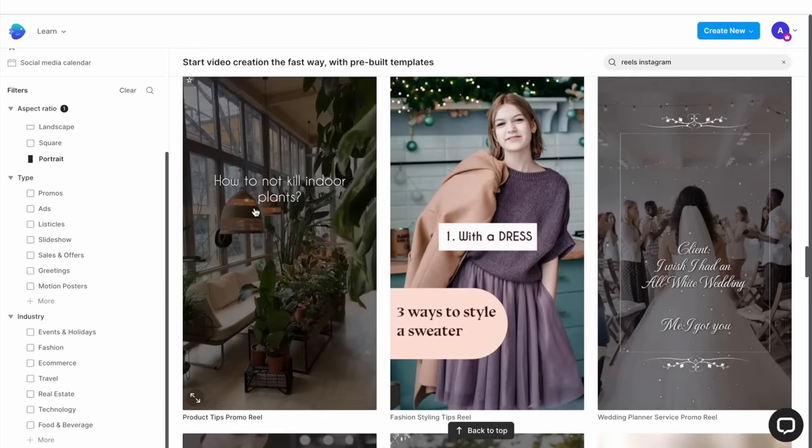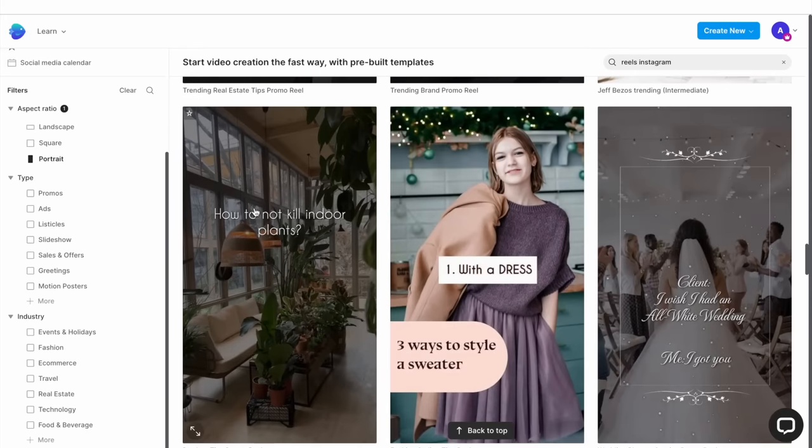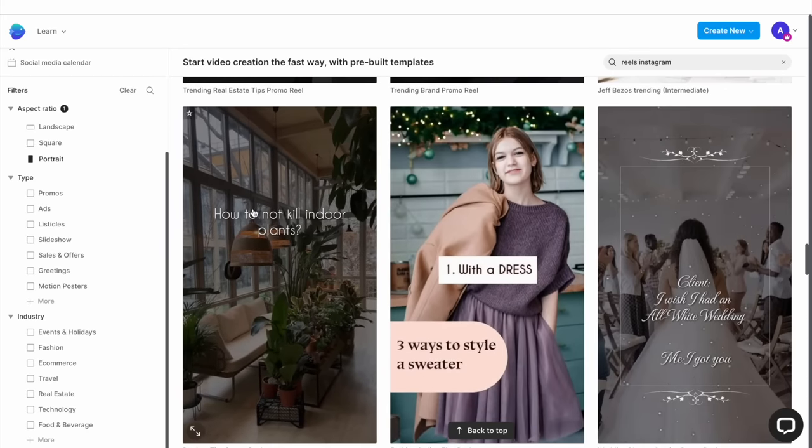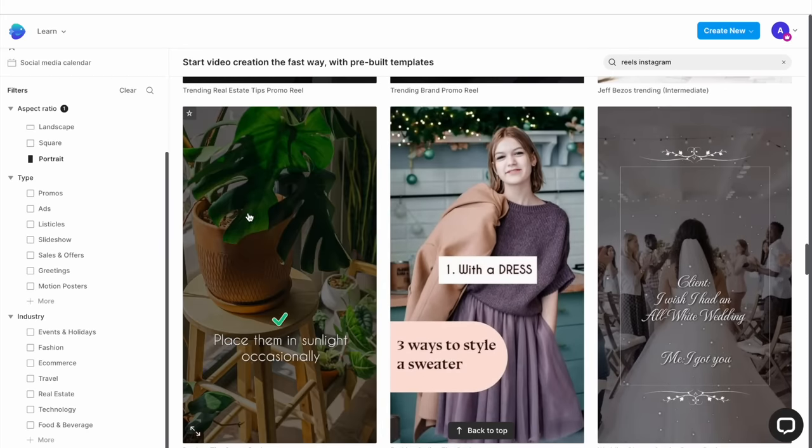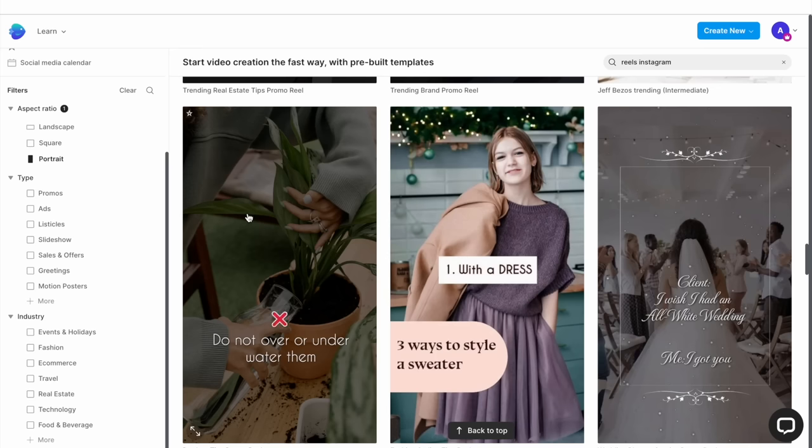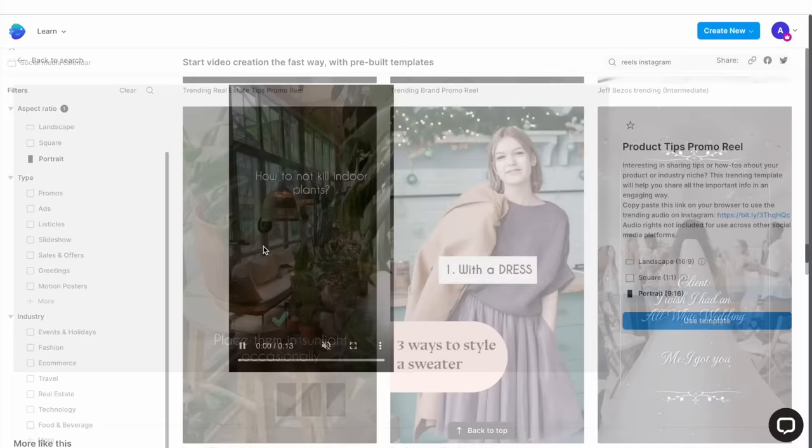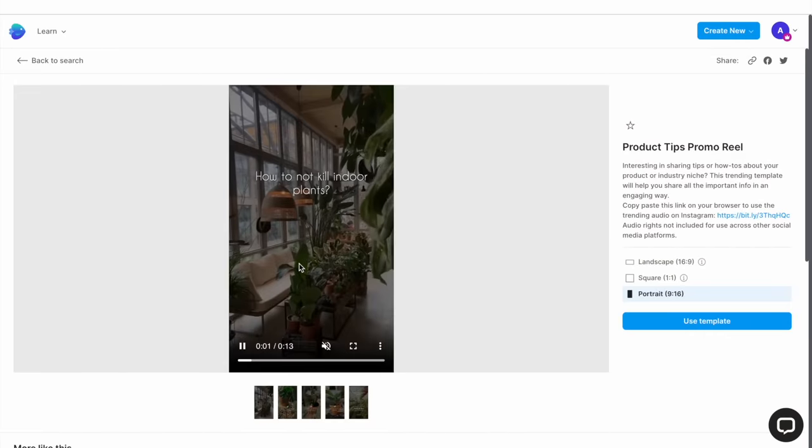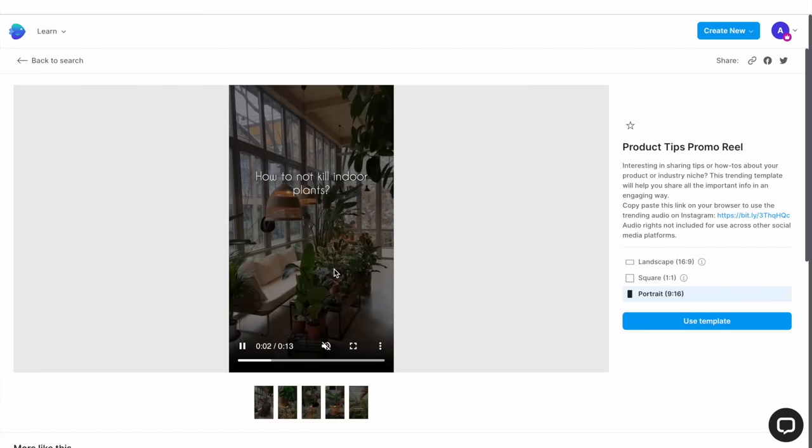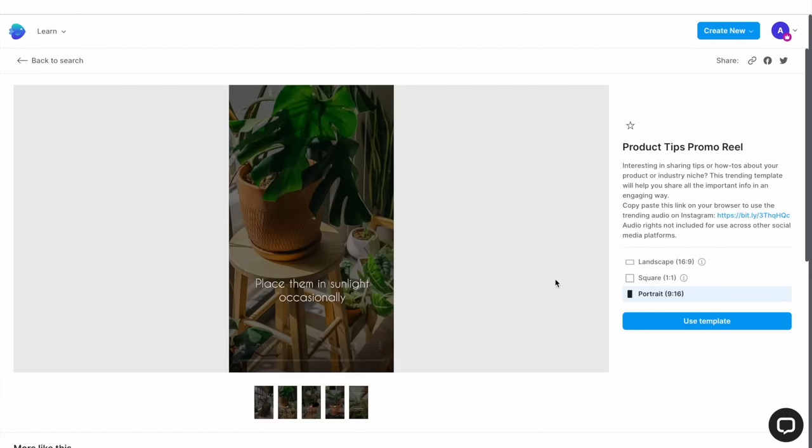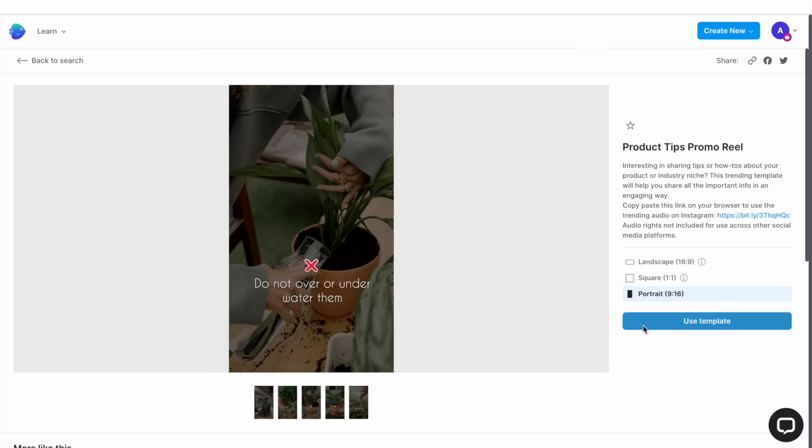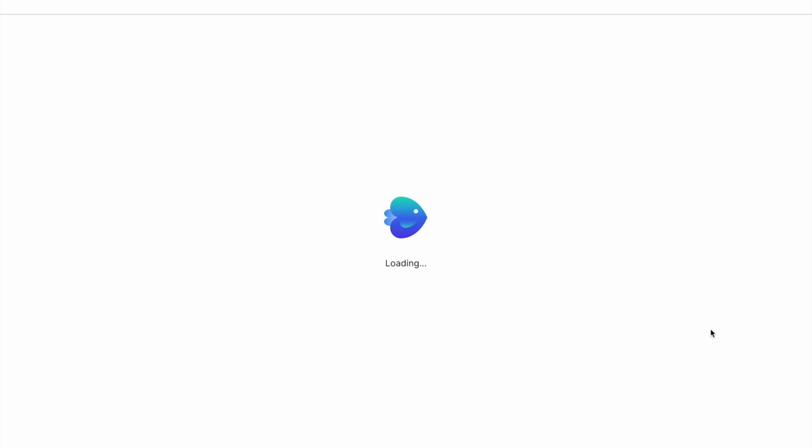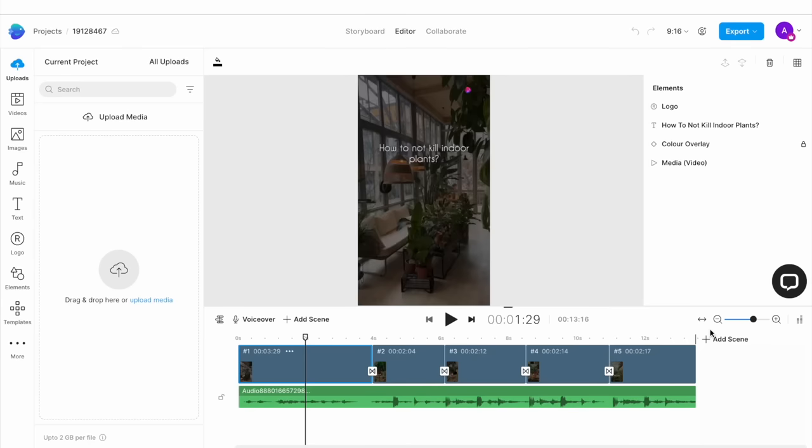To preview a template, simply hover your cursor over it. And don't worry about getting an exact match for your brand colors or fonts, as those are details you can edit later in the process. Once you find a template, simply click on it and go to the template page. Here choose your aspect ratio if you haven't done so already, and then click on Use Template. This will get you to InVideo's super intuitive editor.